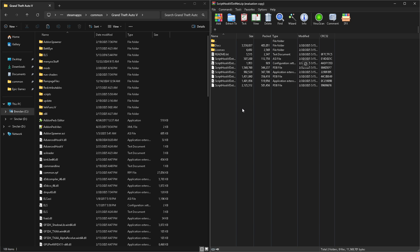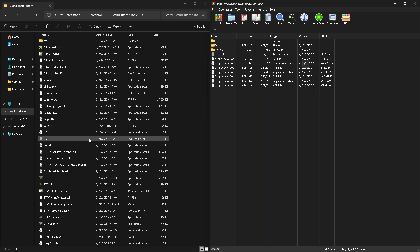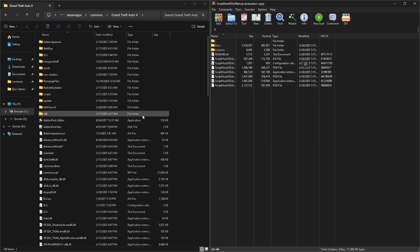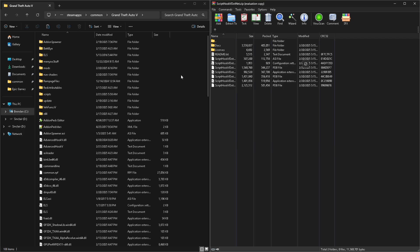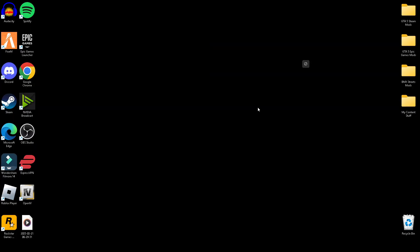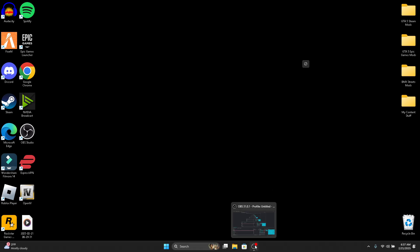Script Hook V and Script Hook V.NET are the main things you need to run probably 90% of GTA mods. Even some car packs and LSPDFR ELS require Script Hook V. That's going to do it for the video, guys. We're going to be live on YouTube tonight at 6 PM EST playing some LSPDFR — come hang out. Hope you guys have a good rest of your day, stay safe, have fun, and I'll see you guys there. Peace out.